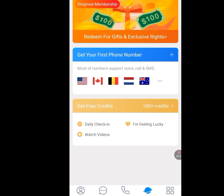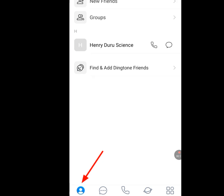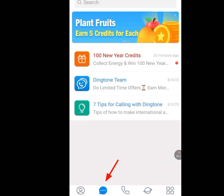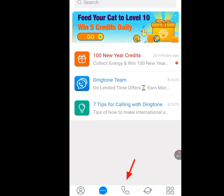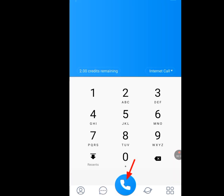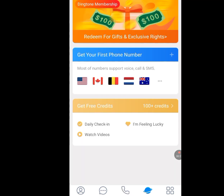After installing the Dinkton app, if you open it up, this is what you will see. If you look below, you will see that we have five menus. Tap one, which is the contact menu. If you tap the message menu, it will bring up this interface. If you tap the call menu, it will bring up this interface. If you tap the connect menu, which we are more interested in, it will bring out this interface.